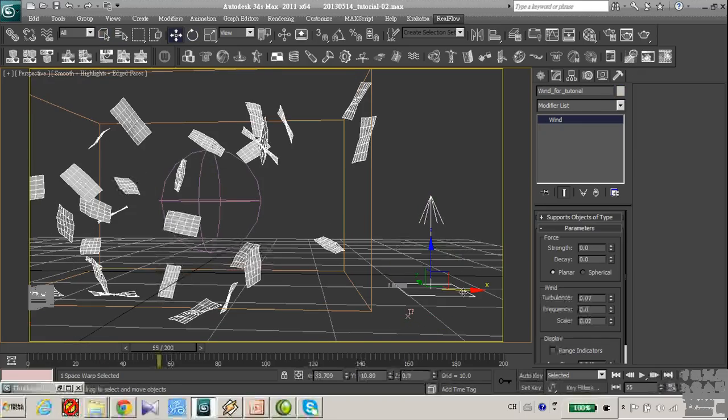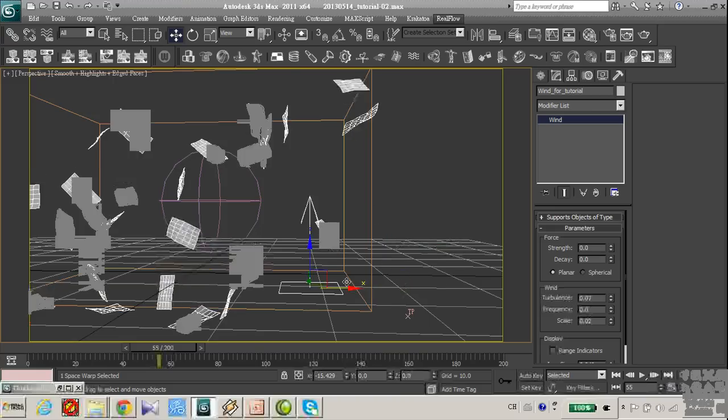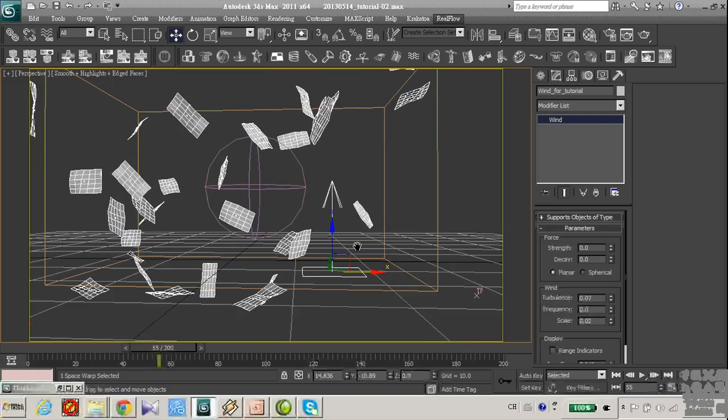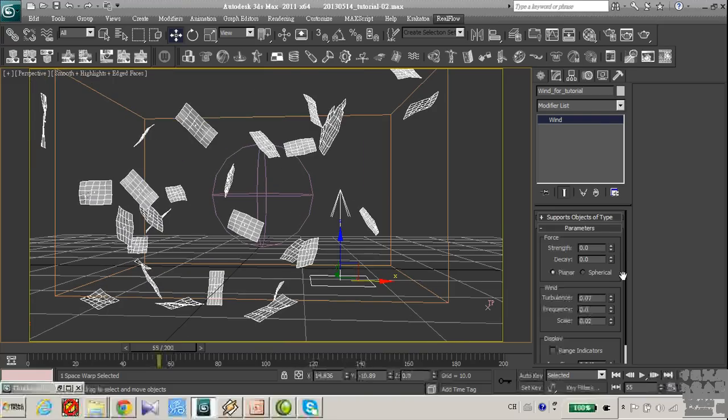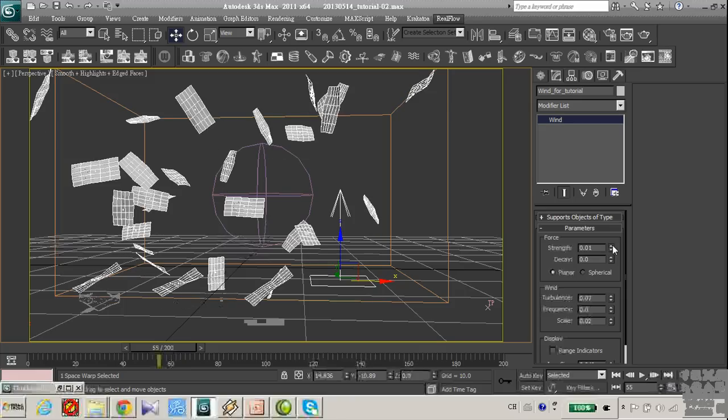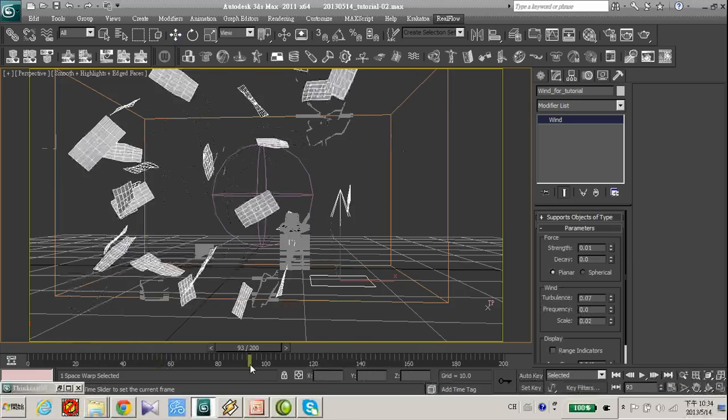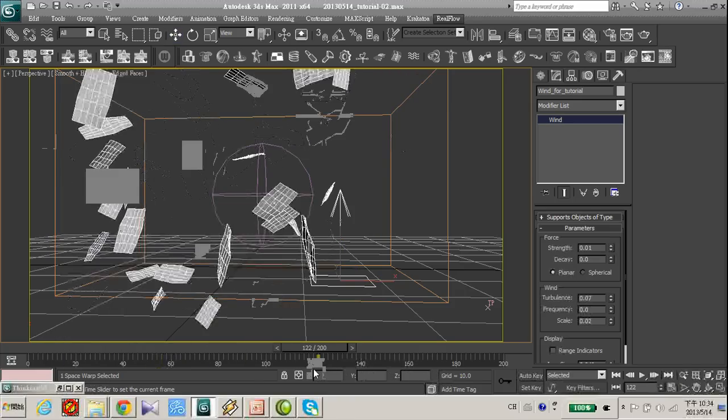Let's take this wind force and maybe increase the strength of the force just a little bit.